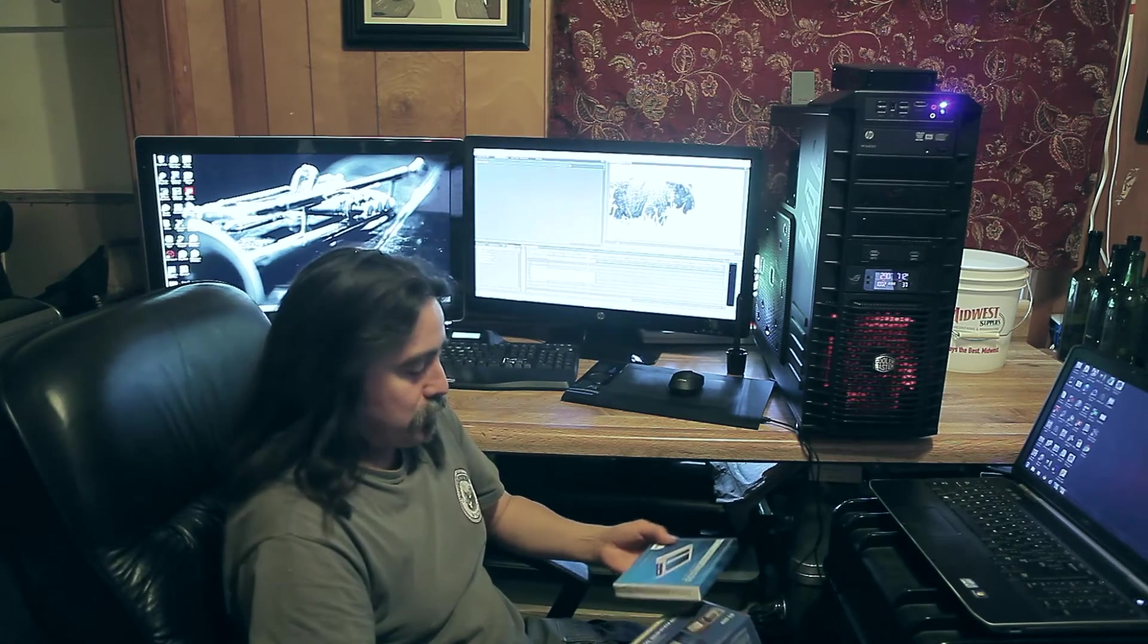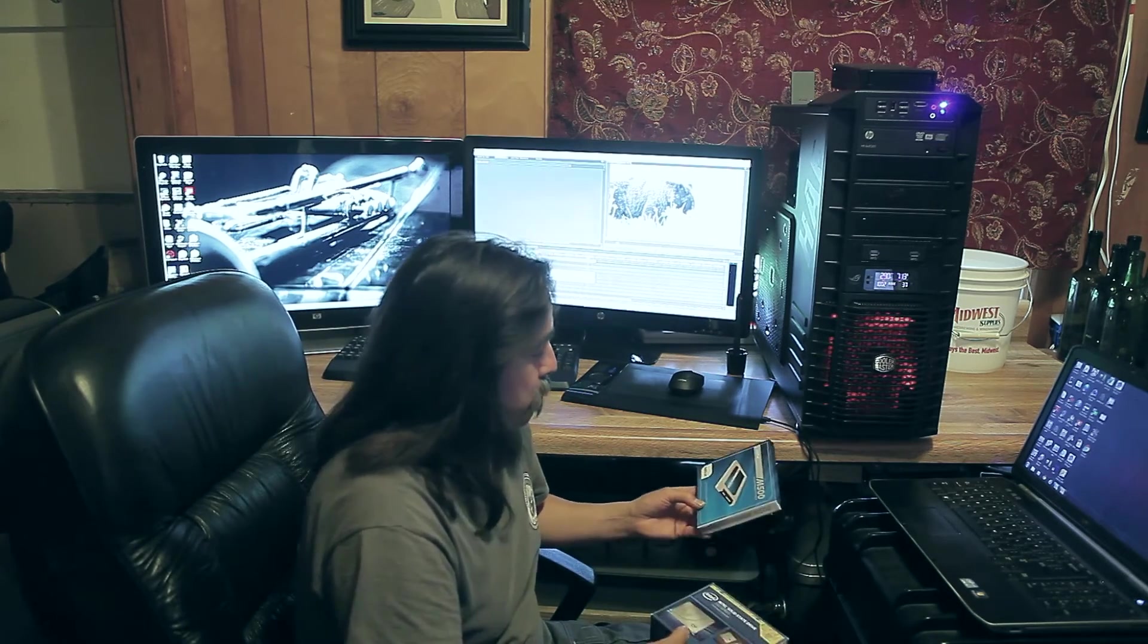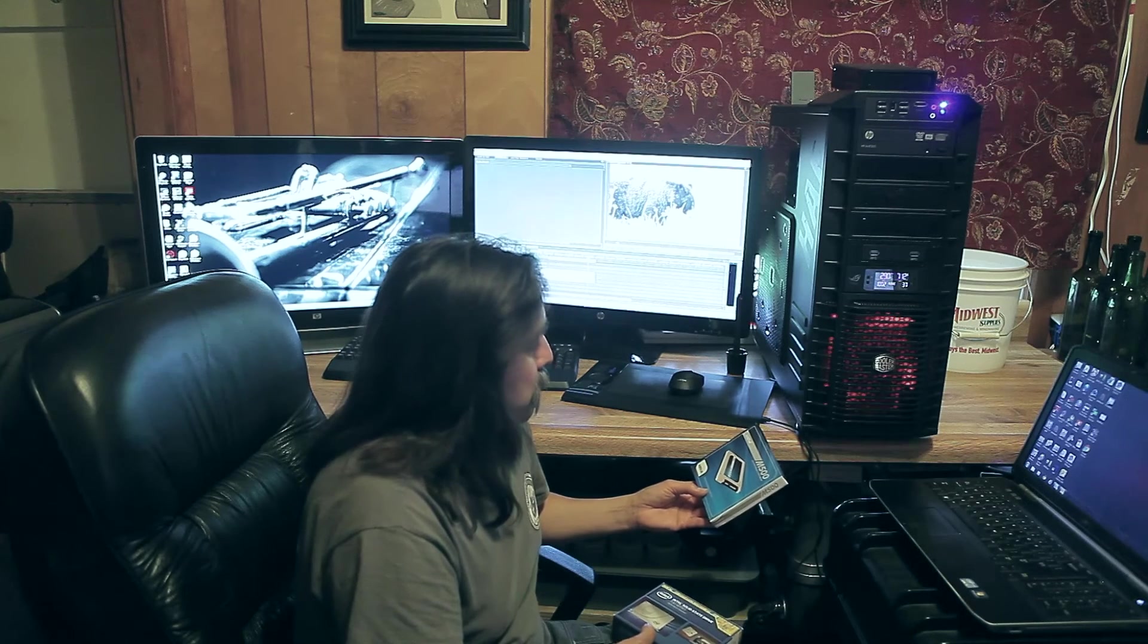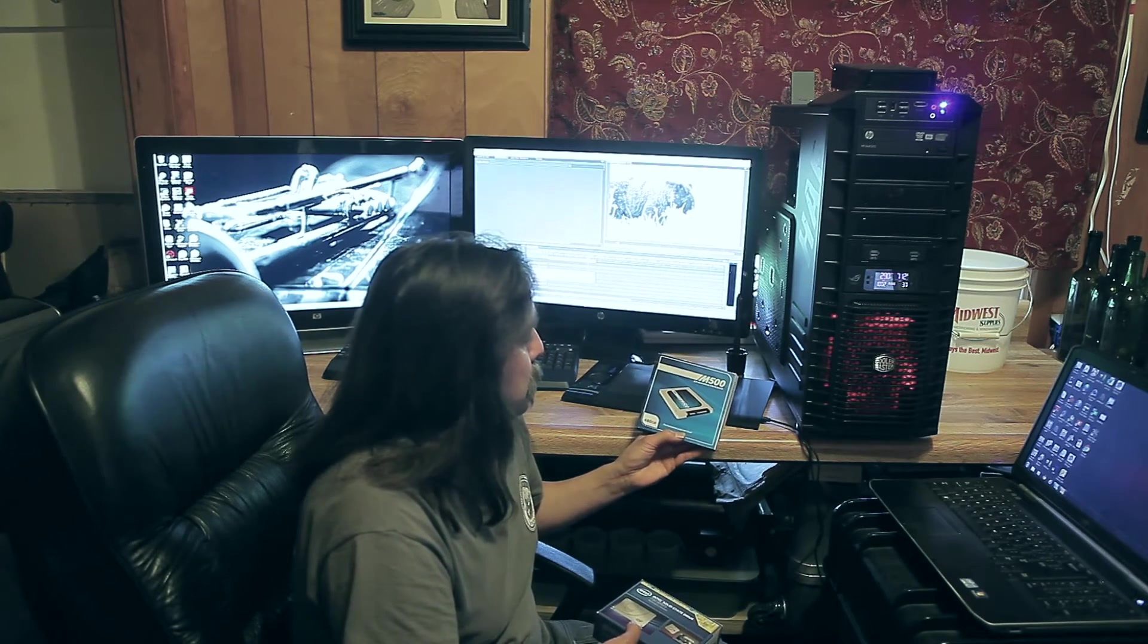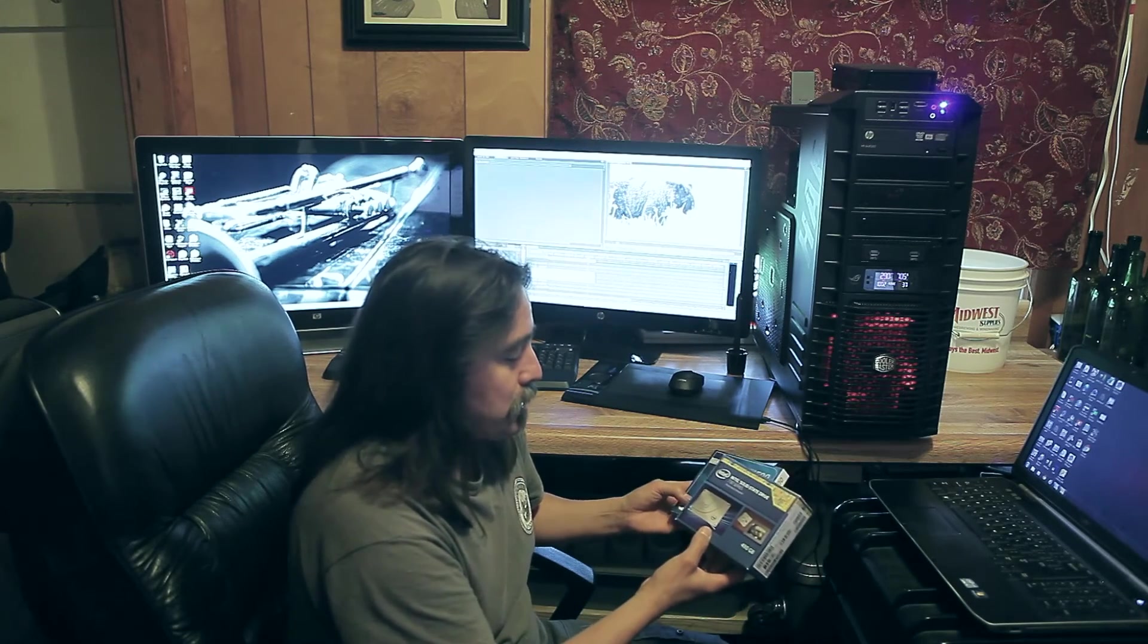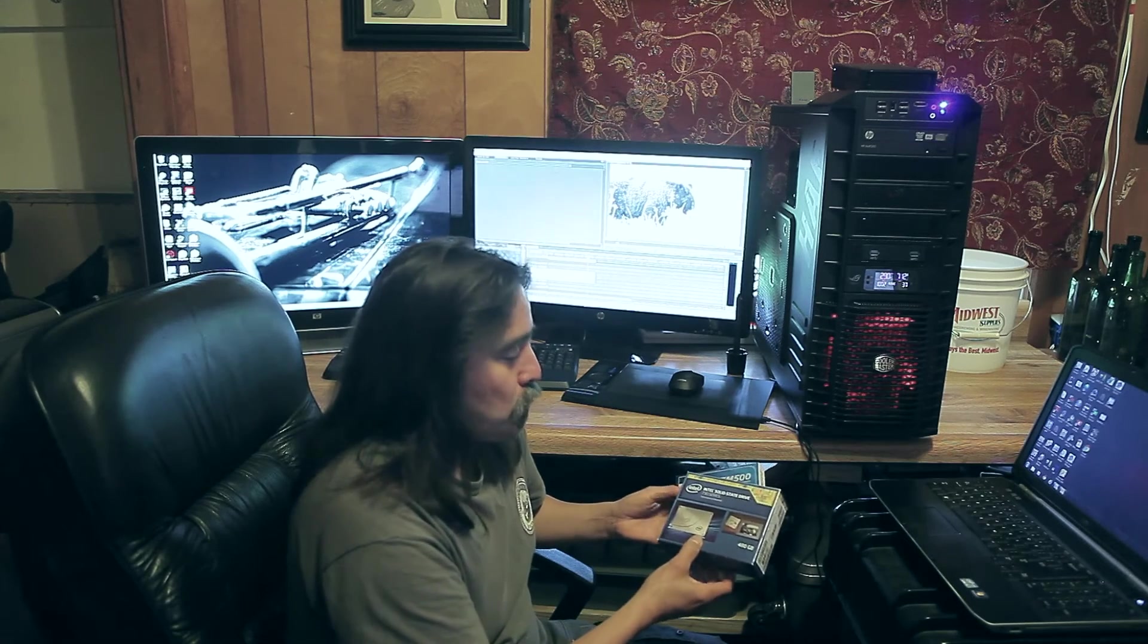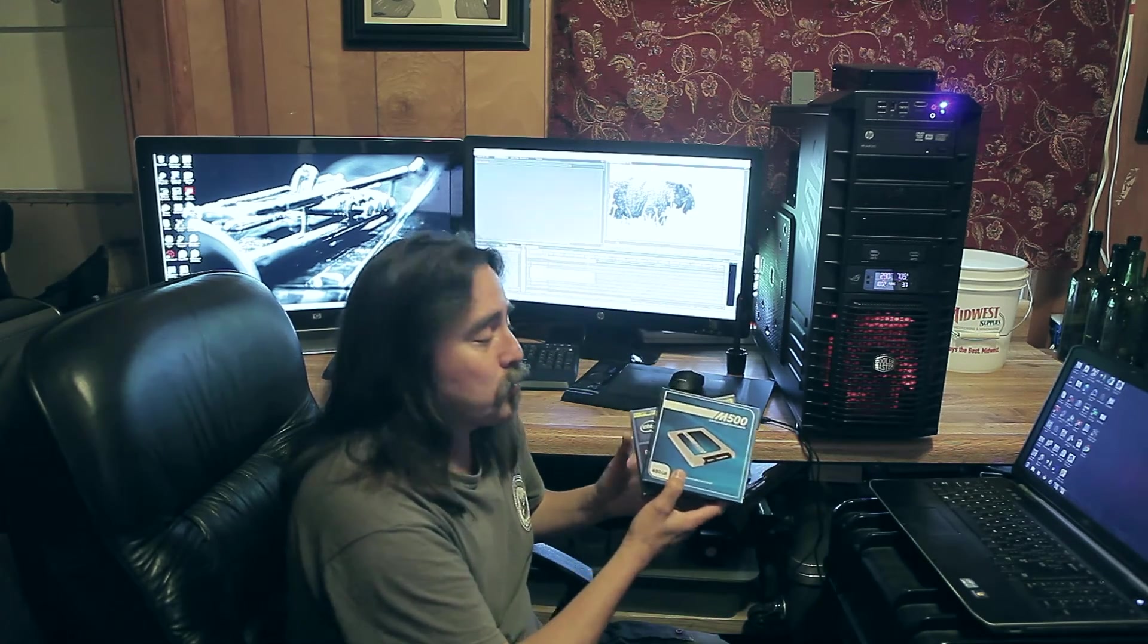For the hard drives that I've selected, I have a M500 Crucial 500GB Solid State and an Intel 730 Series Solid State 480GB. One is for my operating system. One is for my scratch drive.